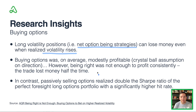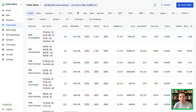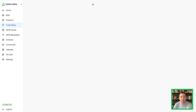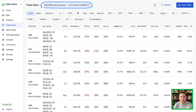Buying options on average was only modestly profitable if you had the crystal ball assumption — direction. Passively selling options was significantly better. So how can we use all of this moving forward? We can use this inside of Option Alpha with our Trade Ideas tool, because we've now included NVRP inside of Trade Ideas.